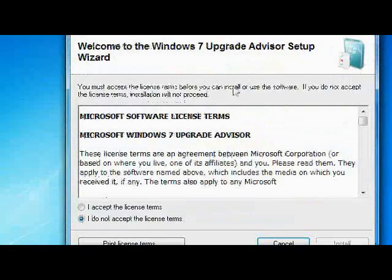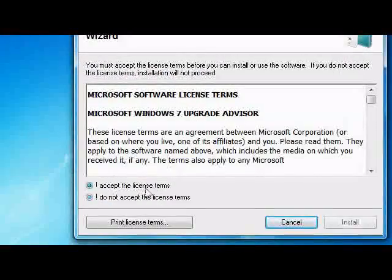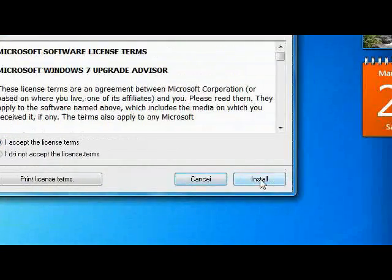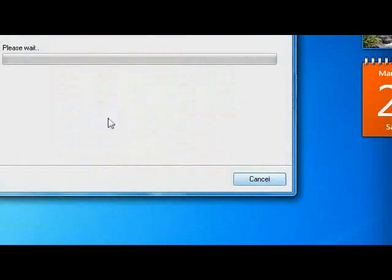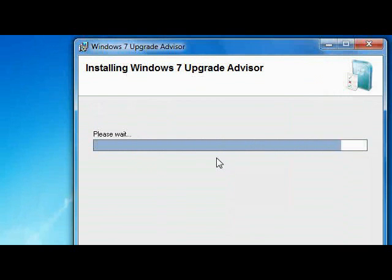The Windows 7 Upgrade Advisor Windows Installer will install. Then accept the license terms, and it will install itself into your system.